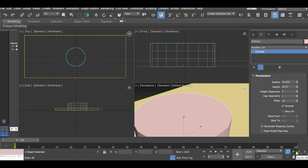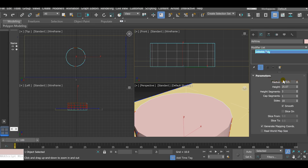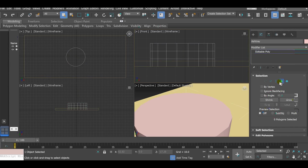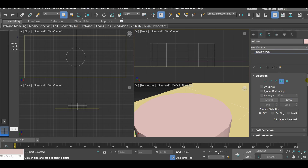Set Sides to 18 — radius and height don't matter right now. Right-click on the cylinder and click Editable Poly. Now click on the Polygon icon. Every 3D object is based on vertices — a single point, or multiple vertices connected by edges creating polygons, triangles, and squares.